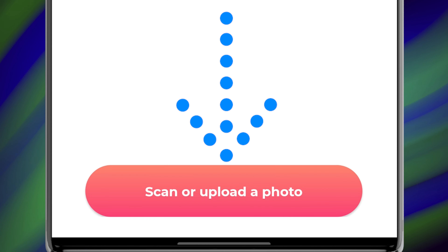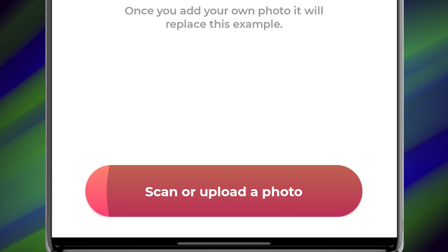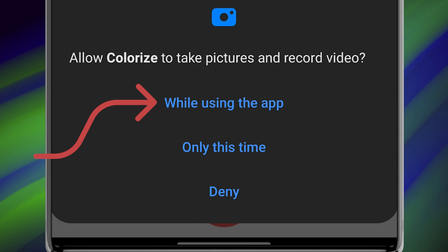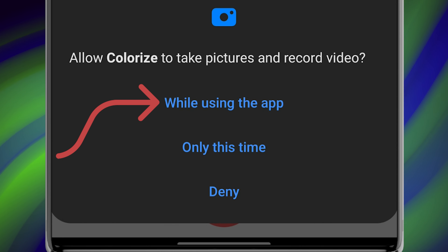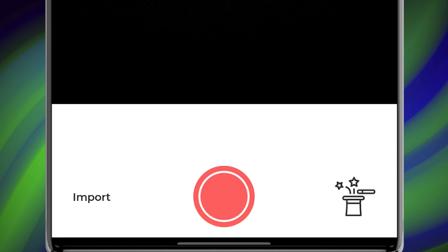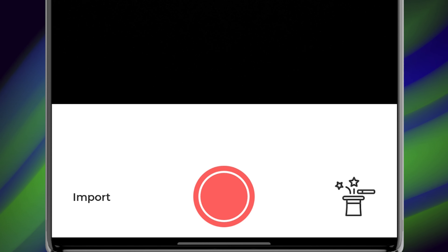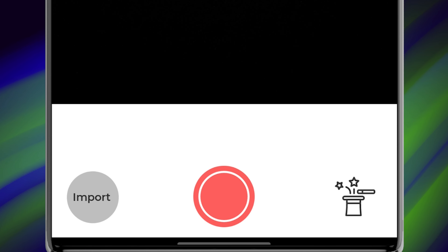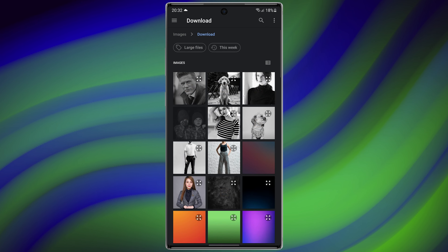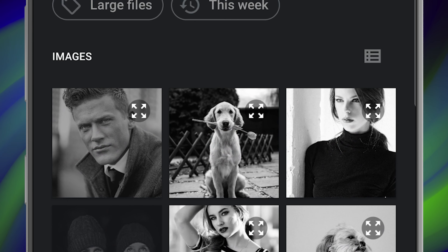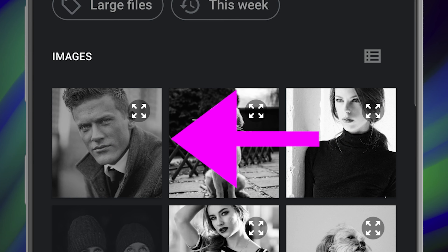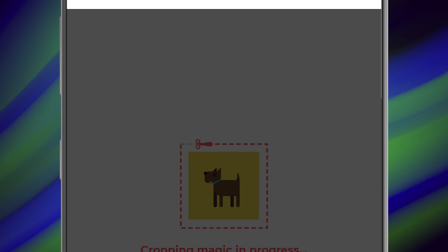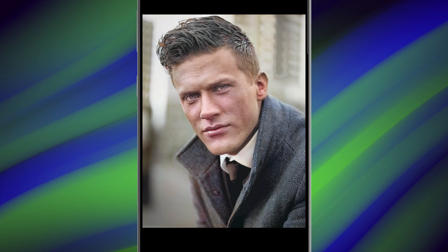Finally, select 'Scan or Upload a Photo.' In this step, choose 'While Using the App.' For example, I have a photo in my gallery that I want to select — tap on 'Import,' then choose your photo. For example, let me choose this image. Wow, just look at the difference — amazing!